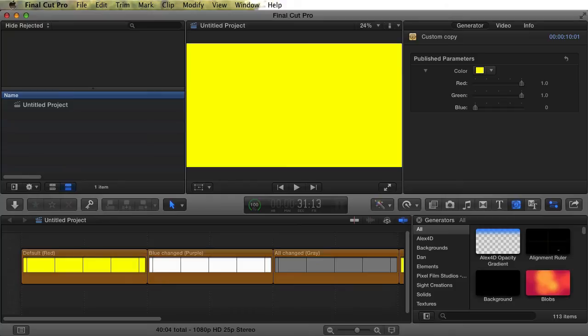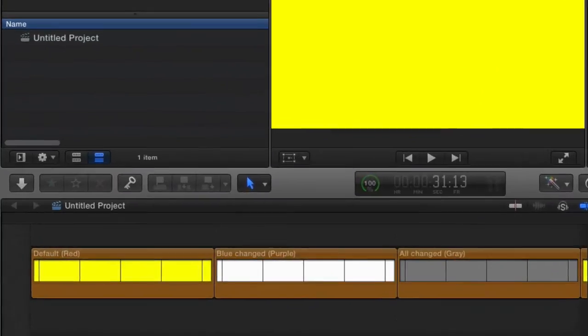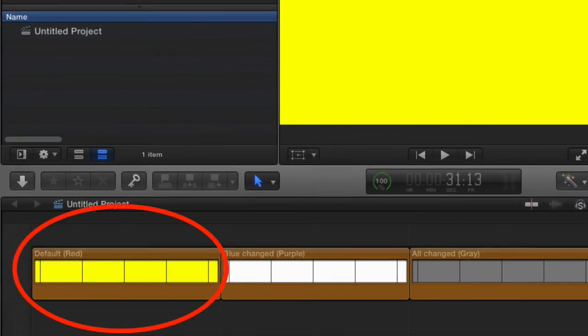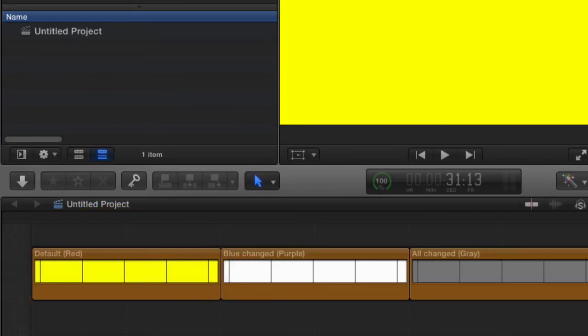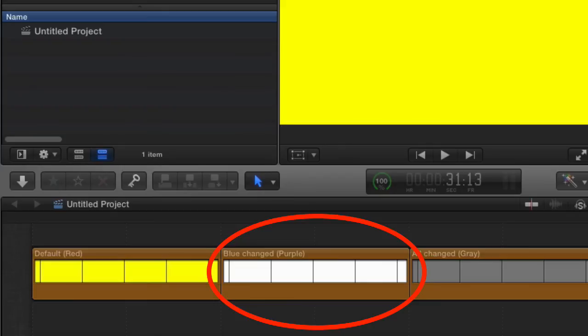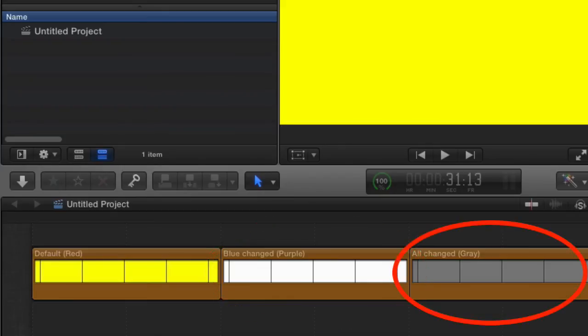Wow, quite a change, huh? The Generator we didn't change at all is now yellow, just like our custom Generator. The Generator in which we changed the blue part of the color is now white, and the Generator in which we changed all the colors stays as it was when we changed it.